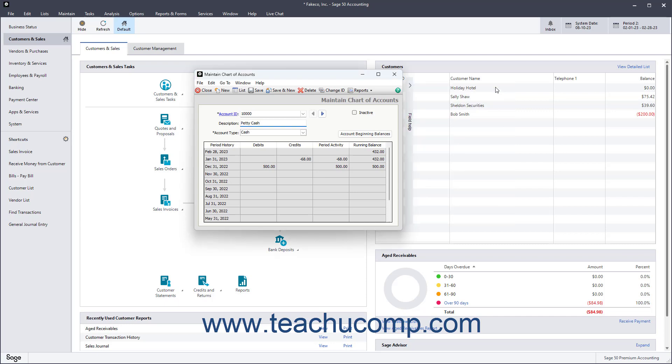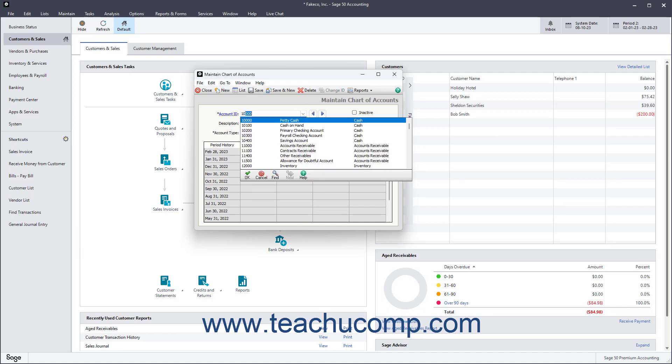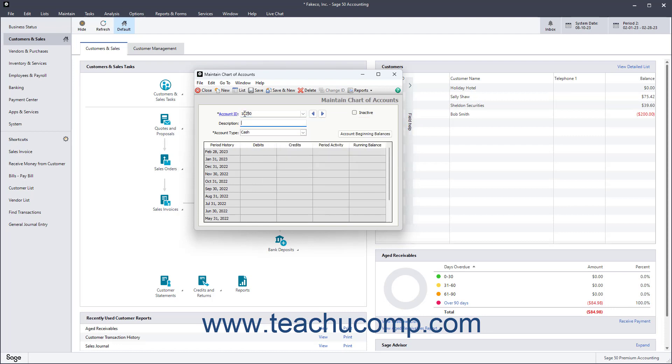To create a new account in Sage 50 Accounting, click the New button in the toolbar if needed. Then enter the Account ID to assign to the account into the Account ID field. Then enter the Account Description into the Description field, and then select the Account Type from the Account Type dropdown.